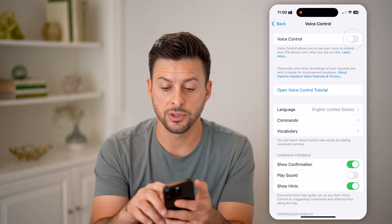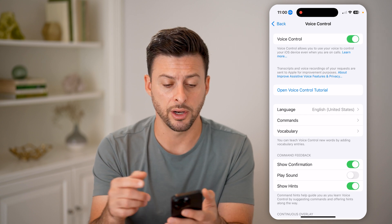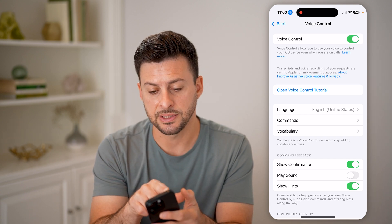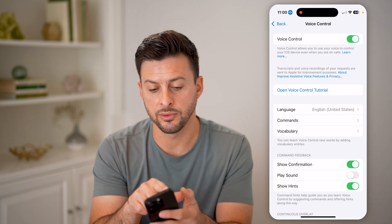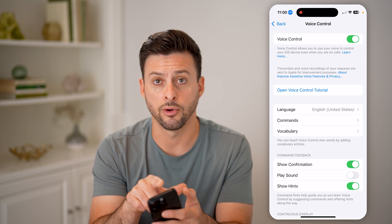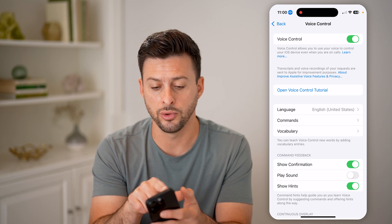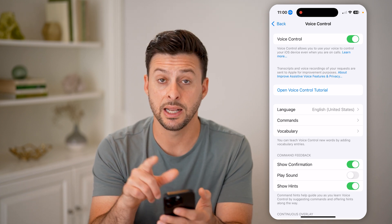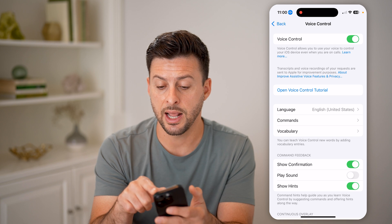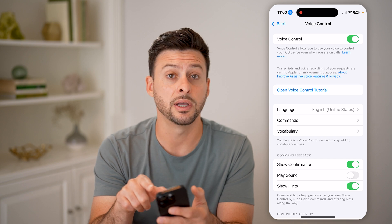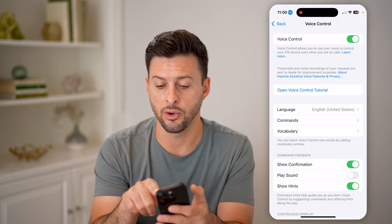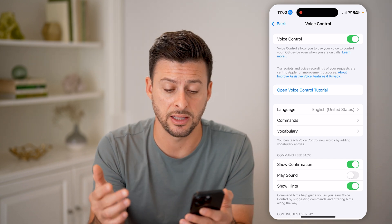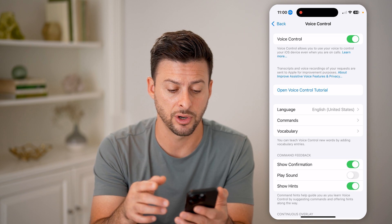If you want to turn it on, just toggle it on. You'll be able to see that little sound wave icon — the small blue logo at the very top left — indicating that it is on. And at the top right, you'll see the orange button, which means that the microphone is turned on.